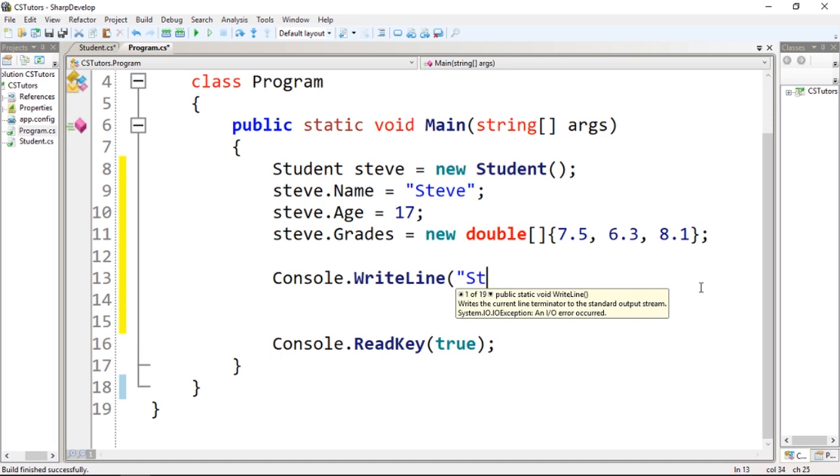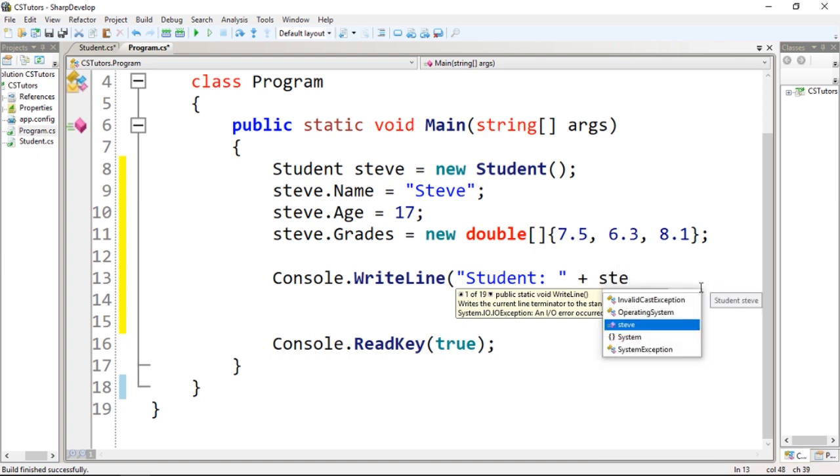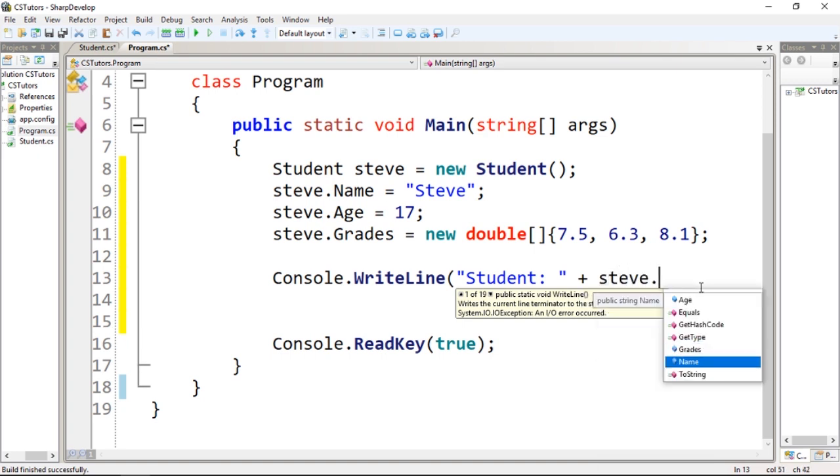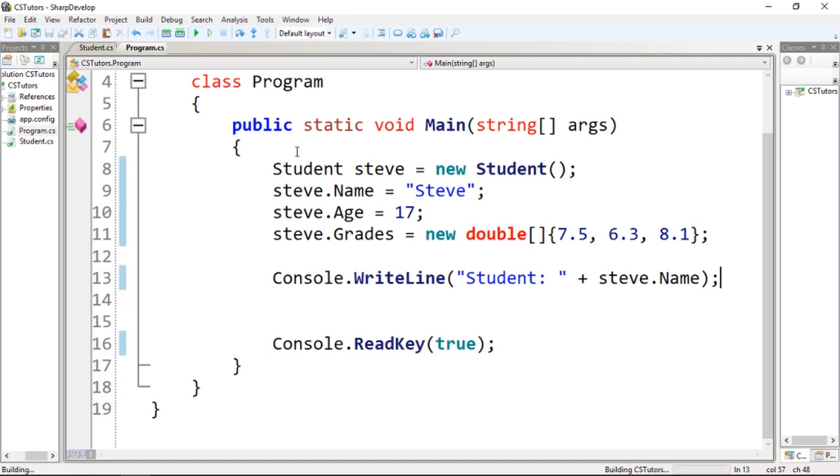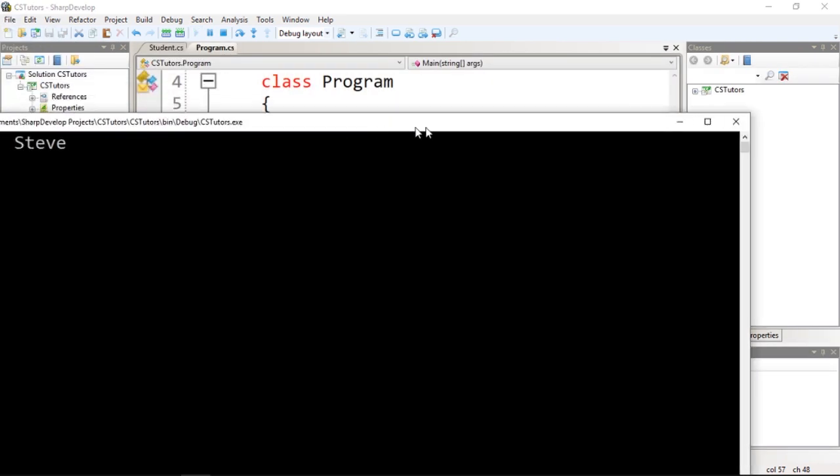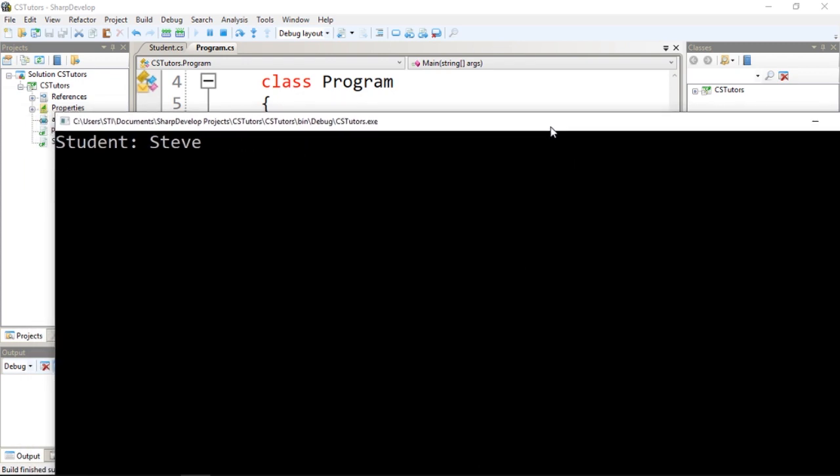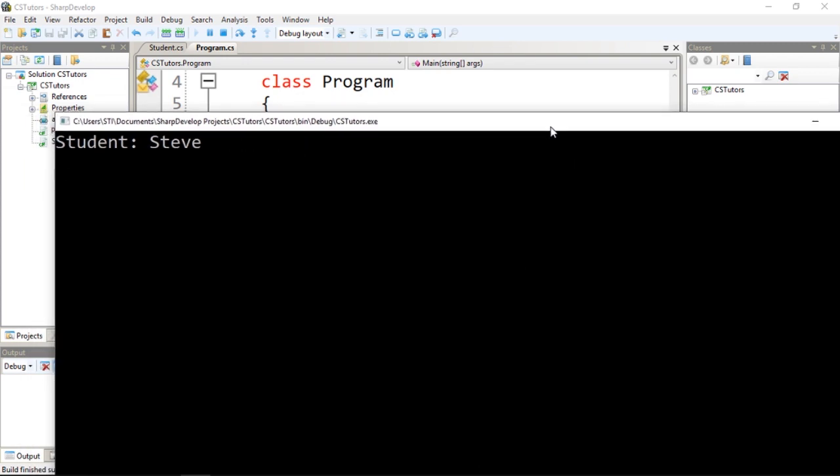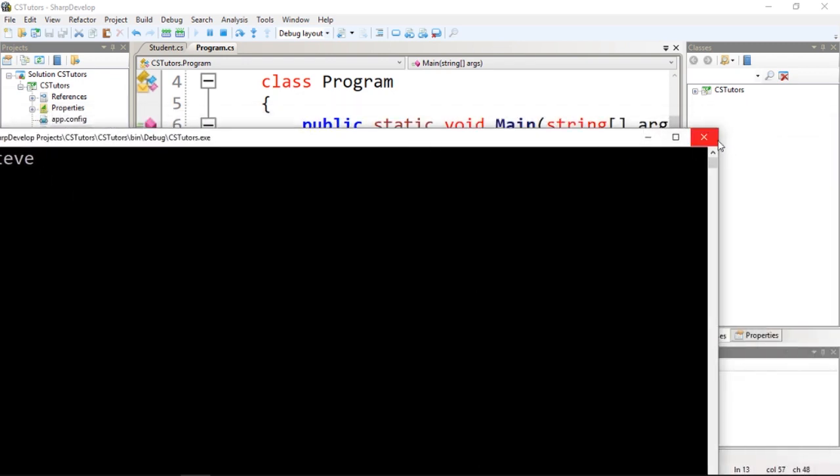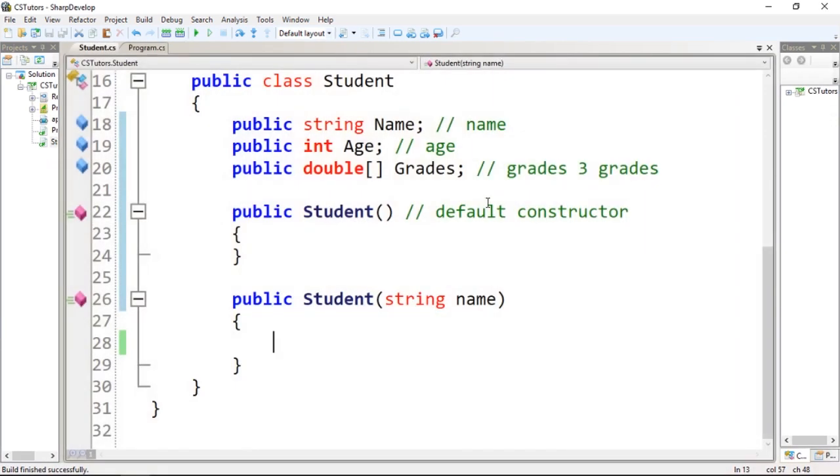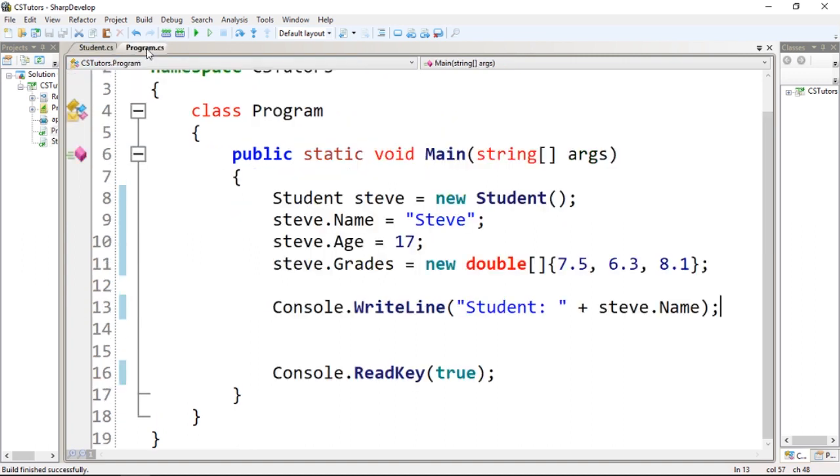for instance Student plus steve.name. So let's start by doing this. As you guys can see, we have Steve. So this is the basics, guys. We're going to cover more in the next video. I hope you guys like it, and see you guys next time.